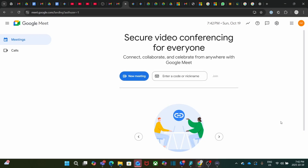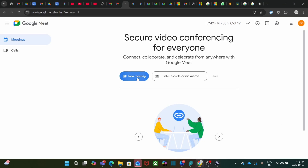We will now start a meeting. We click on New Meeting, and we will start an Instant Meeting.